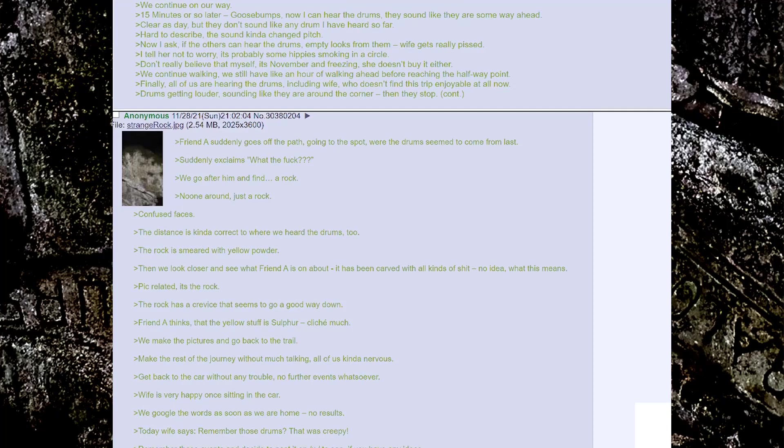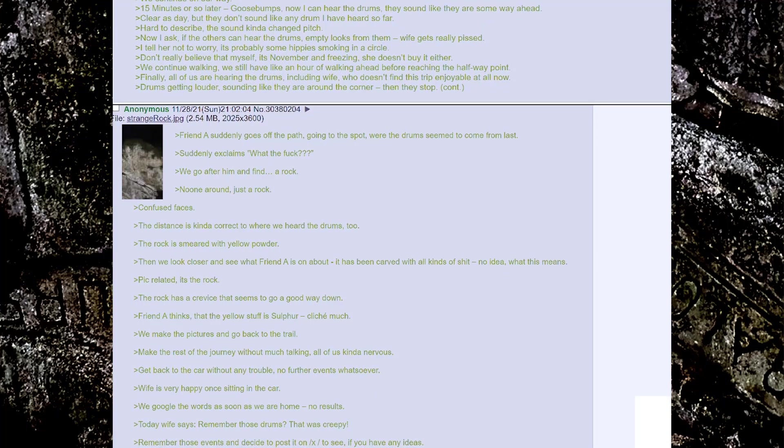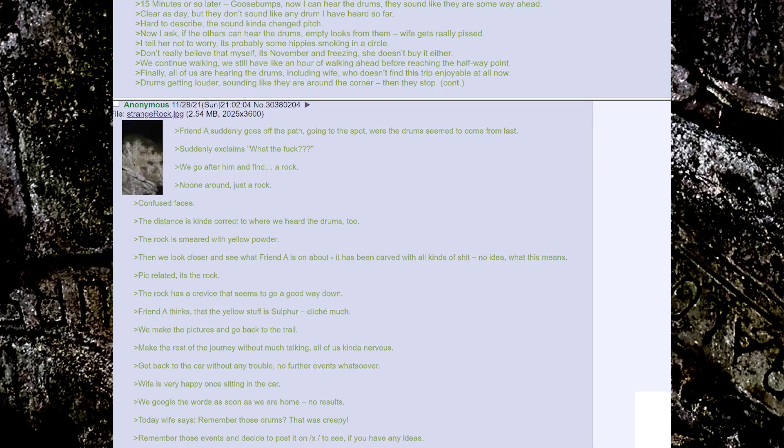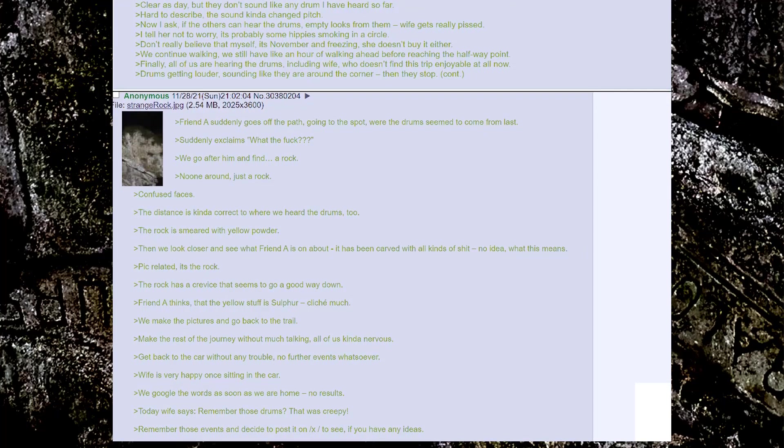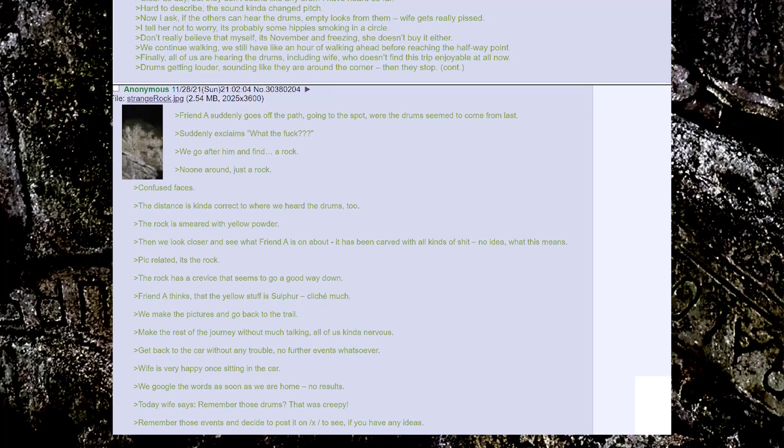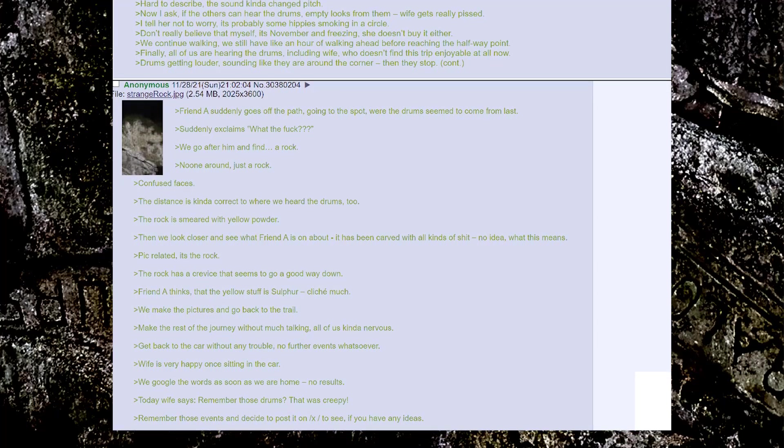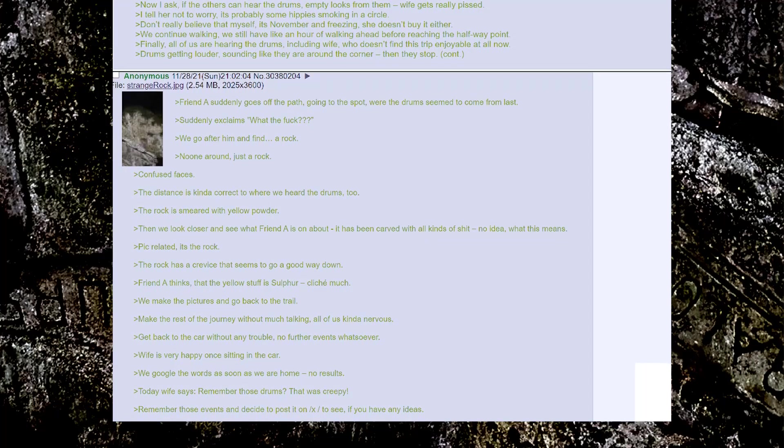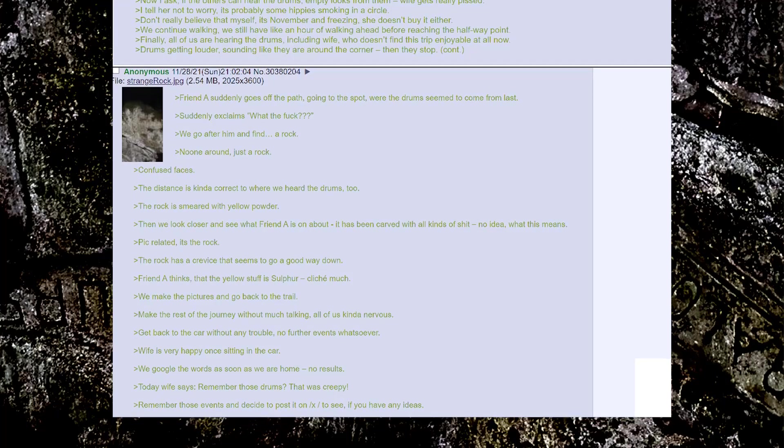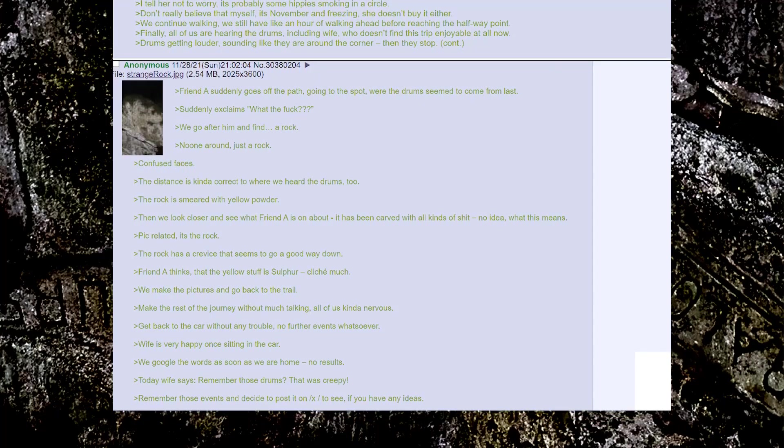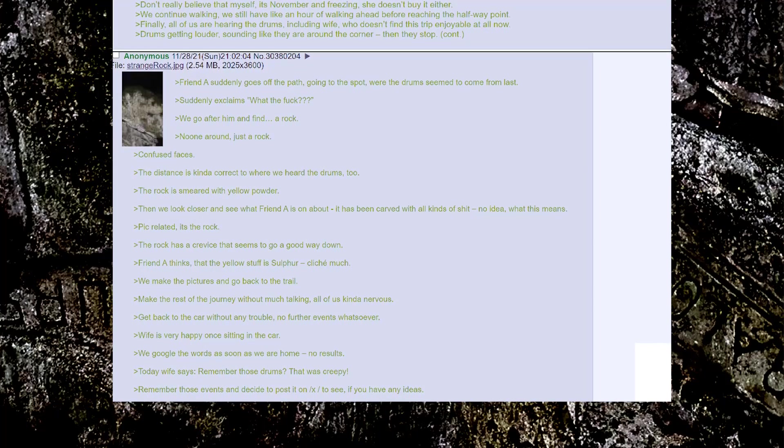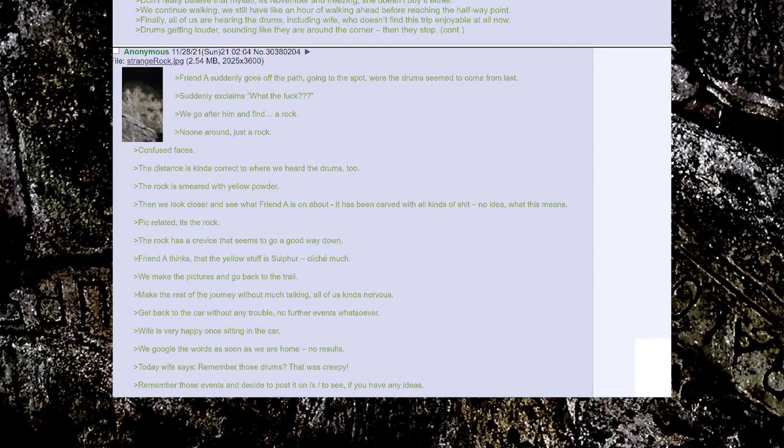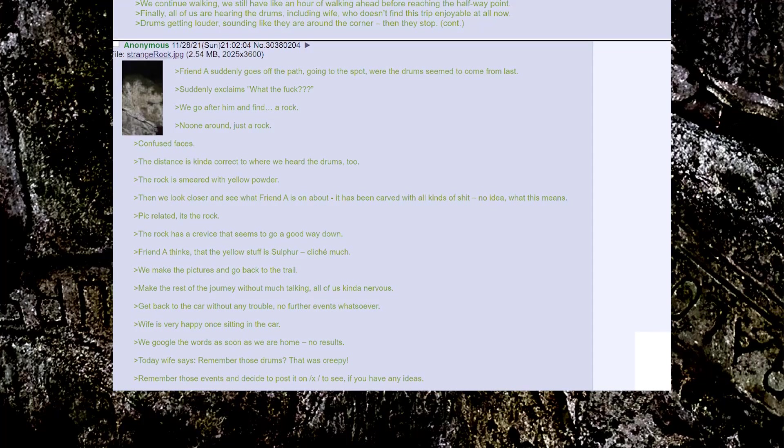Friend A suddenly goes off the path, going to the spot where the drums seem to come from last. Suddenly exclaims, what the fuck?! We go after him and find a rock. No one around, just a rock. Confused faces. The distance is kinda correct to where we heard the drums too. The rock is smeared with yellow powder. Then we look closer and see what Friend A is on about. It has been carved with all kinds of shit. No idea what this means.